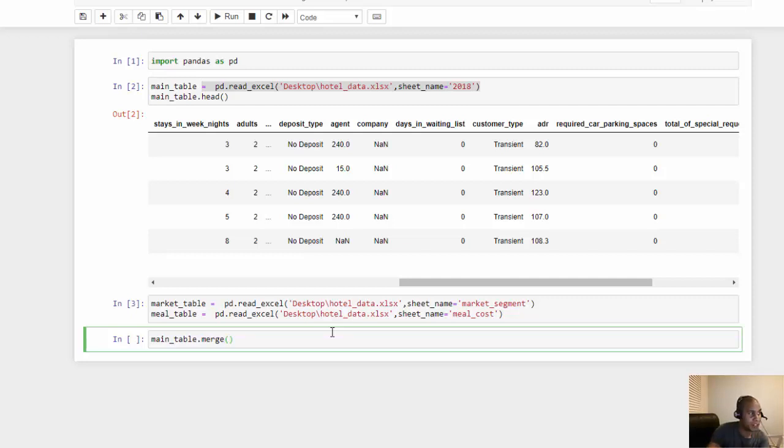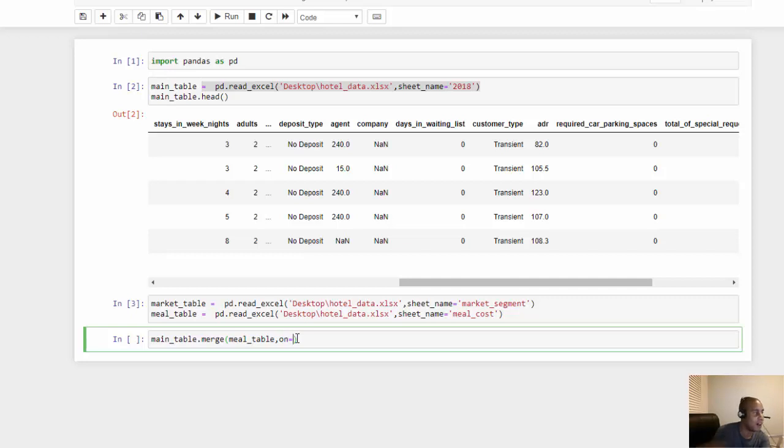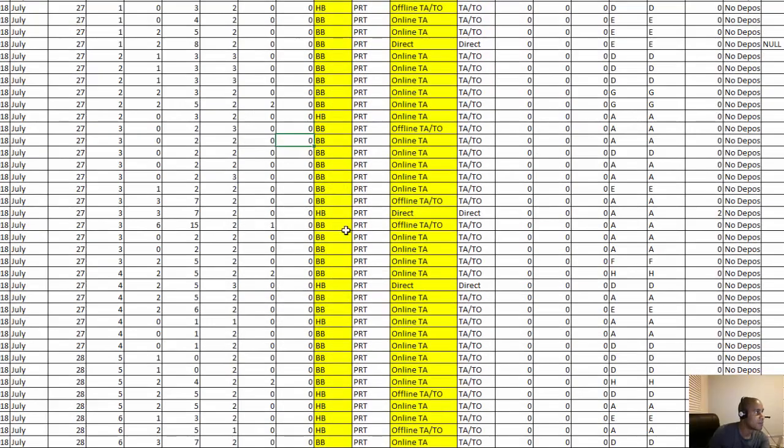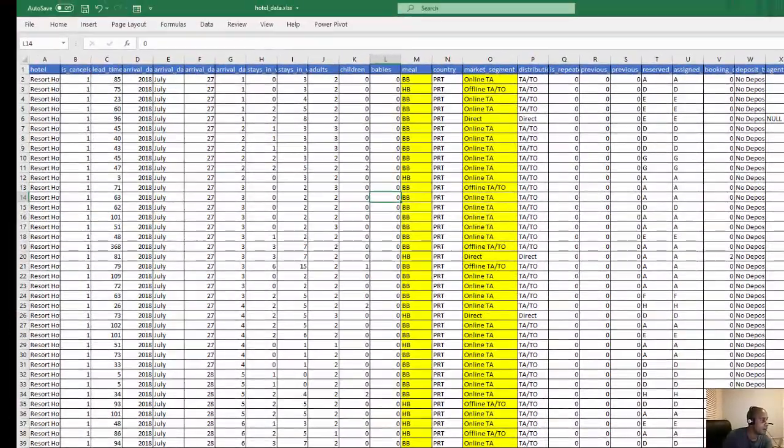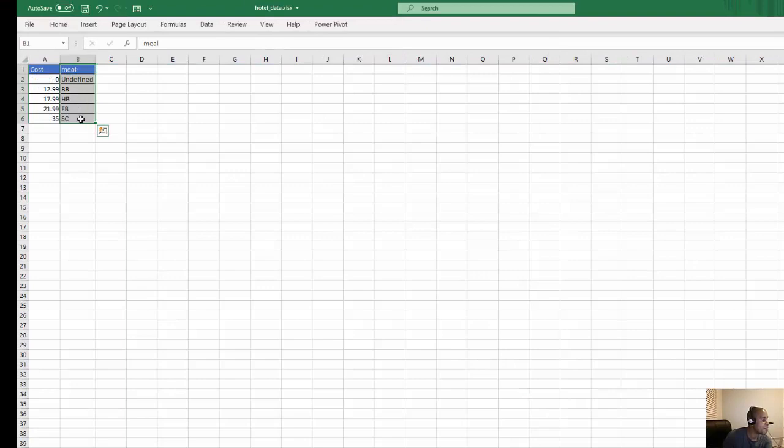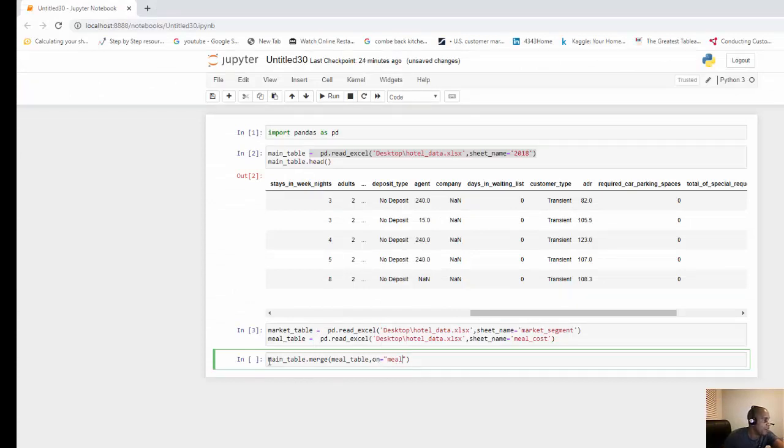What are we going to be merging? We want to merge with the meal table, so we're merging the main table with the meal table. And how do we want to connect those two? We want to connect them on something, on a column. Let's go back to our data. We have the meal column here, and then on our meal table we also have a meal column, so I can just use the word meal. So on meal.